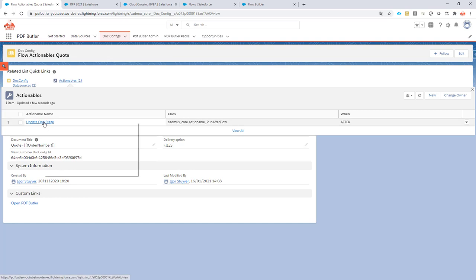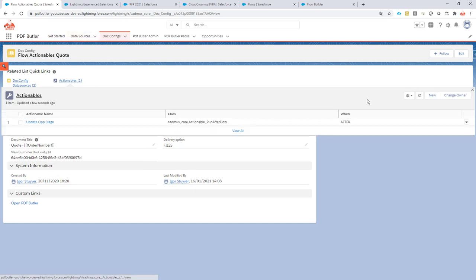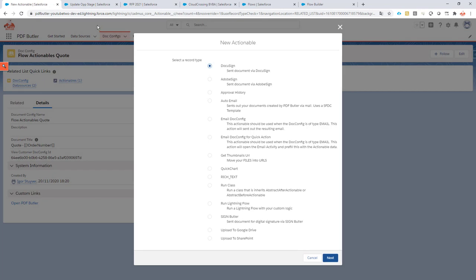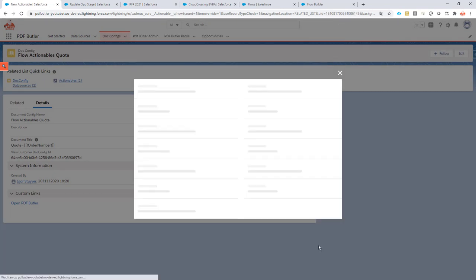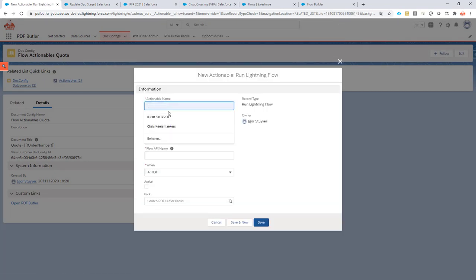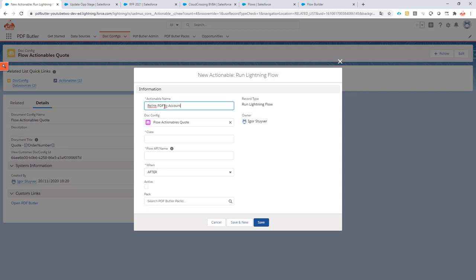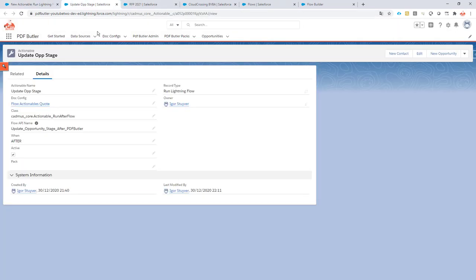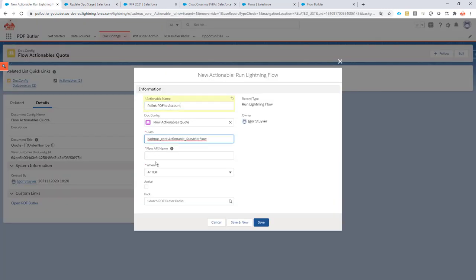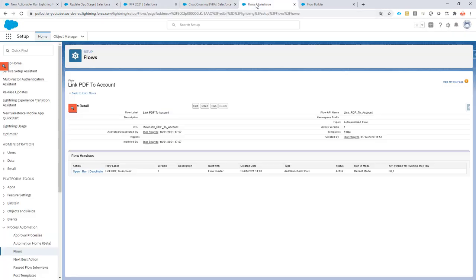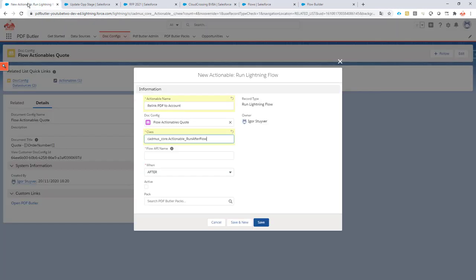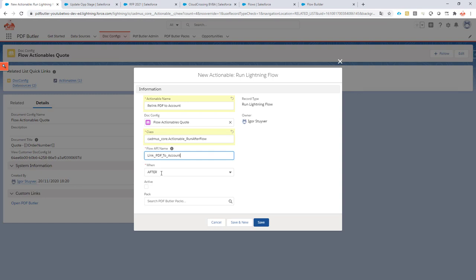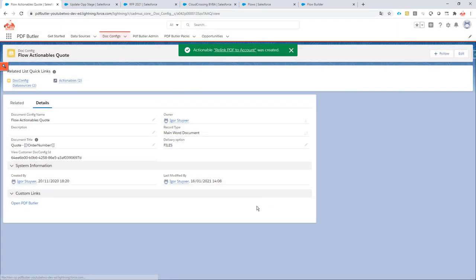I'm going to use my doc config and I'm going to add a new actionable. So new actionable—it's going to be 'run lightning flow'. The actionable name is 'relink PDF to account'. The class to use—you can copy paste that from the academy. The API to use—copy paste it from the API name over here. Okay, it's an 'after', so after the document is generated. I'm going to make sure it's active and now I'm going to save it.